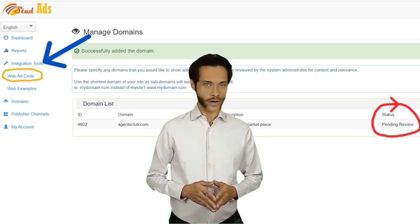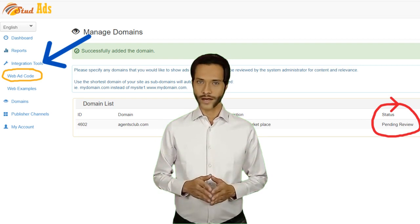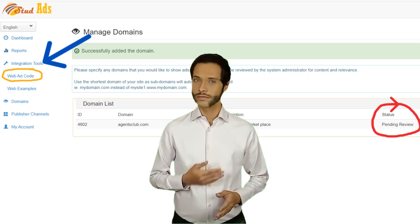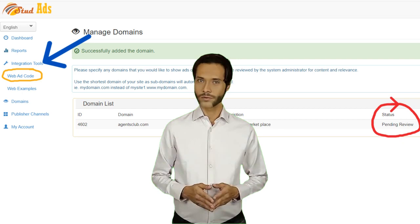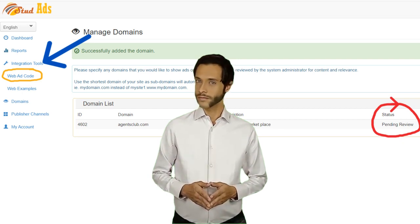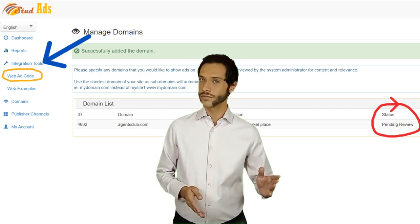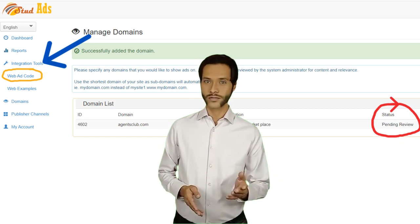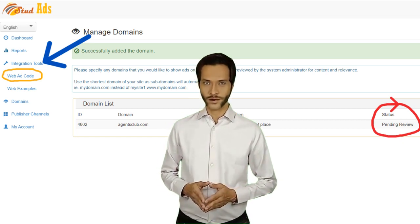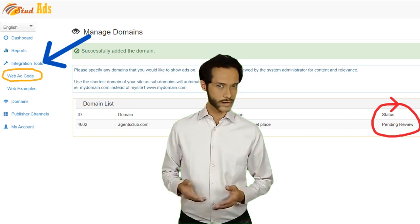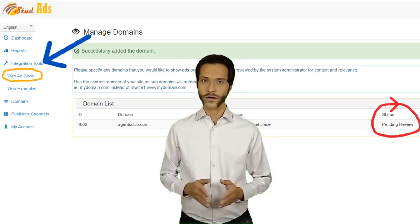You can create the ad code before or after your domain is reviewed. You need to keep checking to see if your domain is approved or not, as Stud Ads does not send emails in this regard. So you better keep logging in to your Stud Ads account and check the status of your domain.